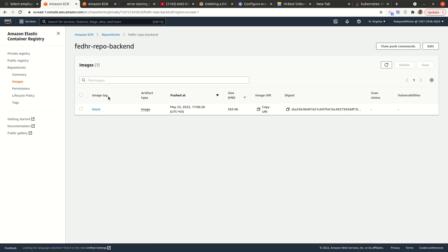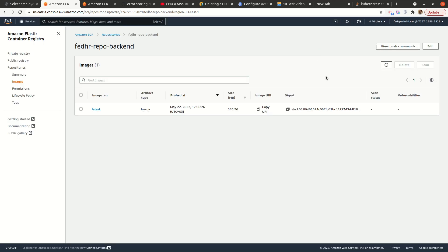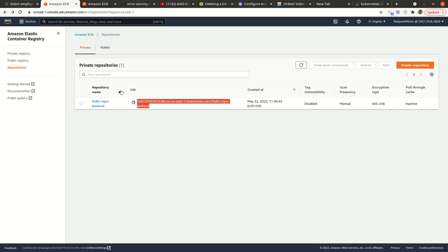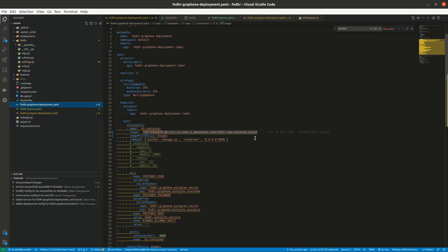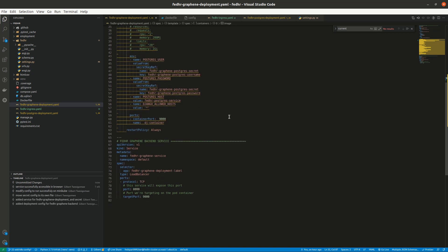So all I need to do is to get the link to the image here. So if you can see here, this is the URI. And then, of course, with the tag added, which is this basically. The rest of the config stays the same.